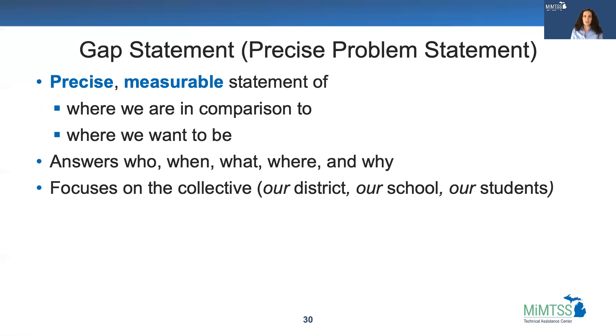It should answer the questions who, when, what, where, and why, and it should focus on the collective — our district, our school, our students.